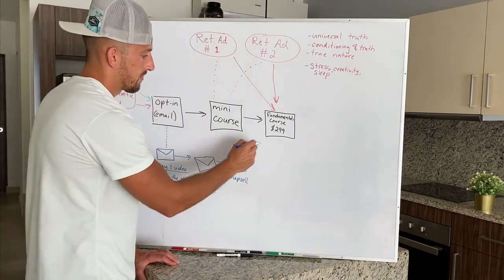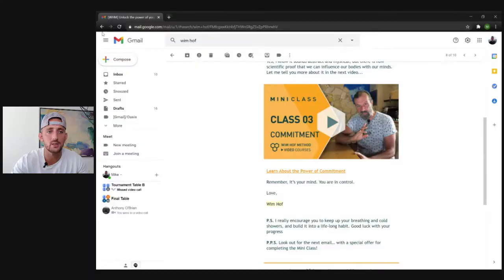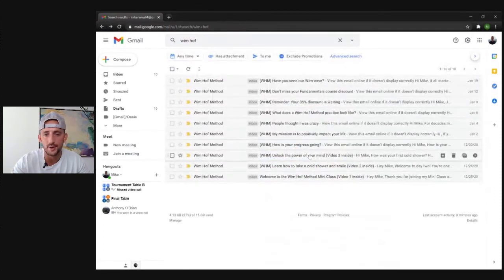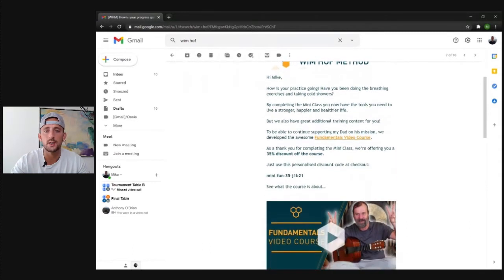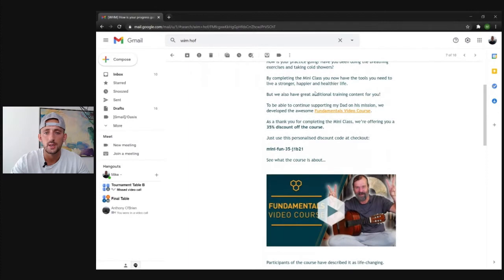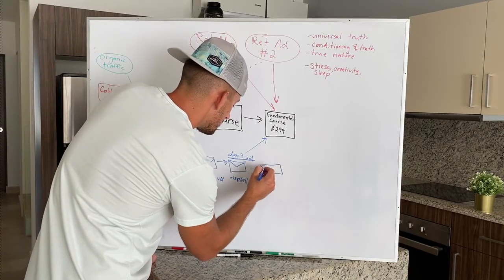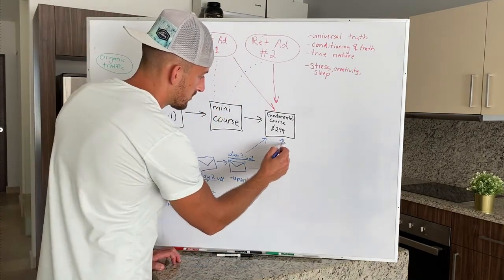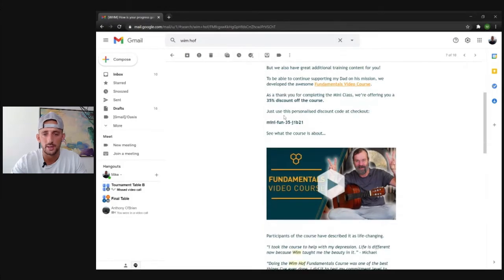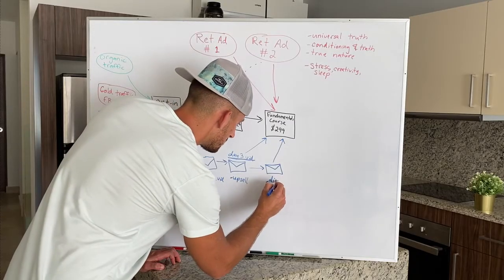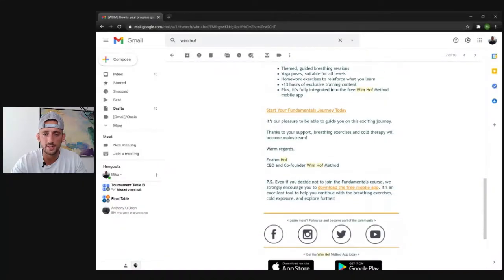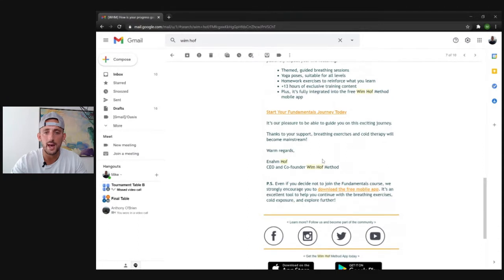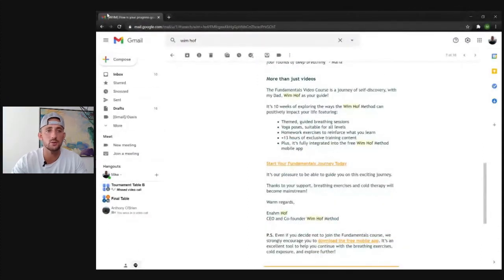Let's go back into the emails and see what happens after this, after you get that first offer. So then another email is sent — just checking in: 'How are you doing? How's the breathing, the cold showers? By now you've completed the mini course. We have some other training for you.' And once again they're pushing that fundamentals course — that next step in the value ladder — and dropping a discount code. You can get 35% off. Then some more content pushing the free mobile app again and trying to funnel you into that fundamentals course.